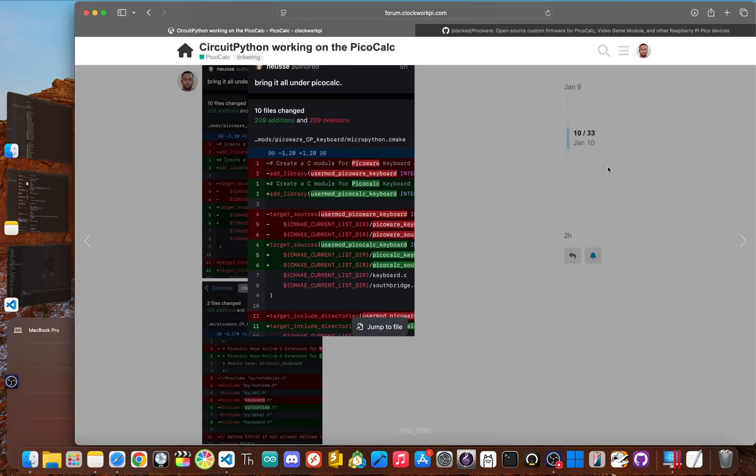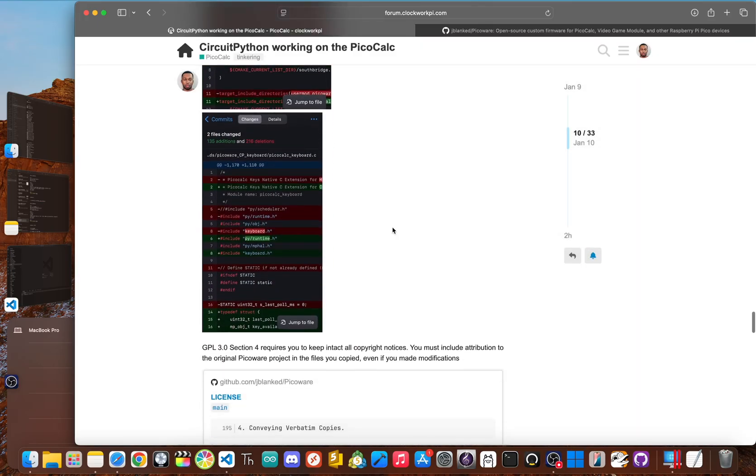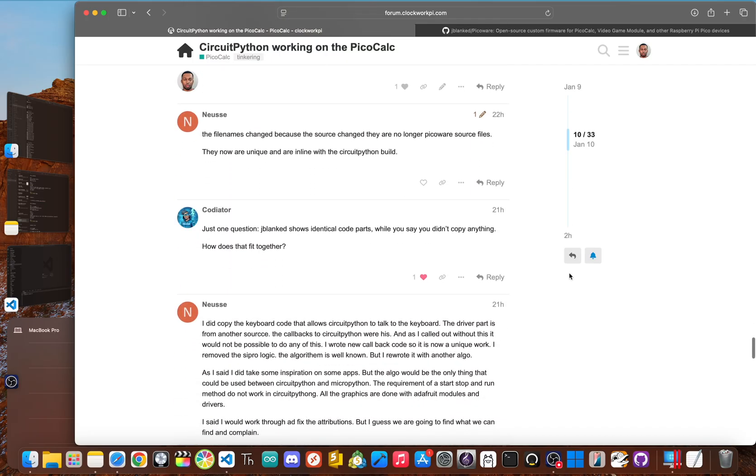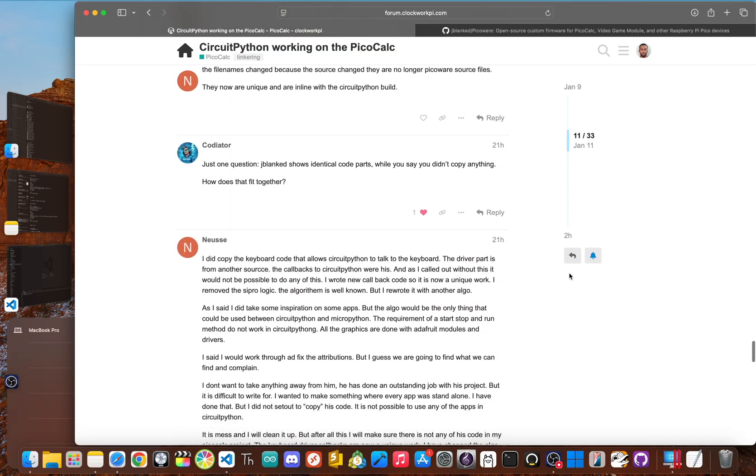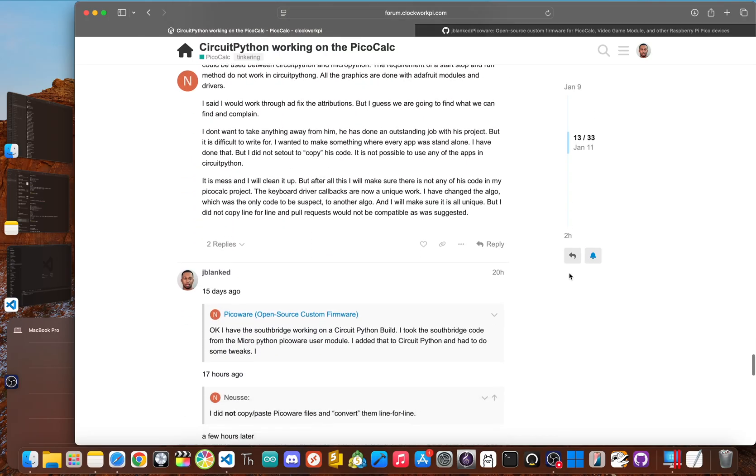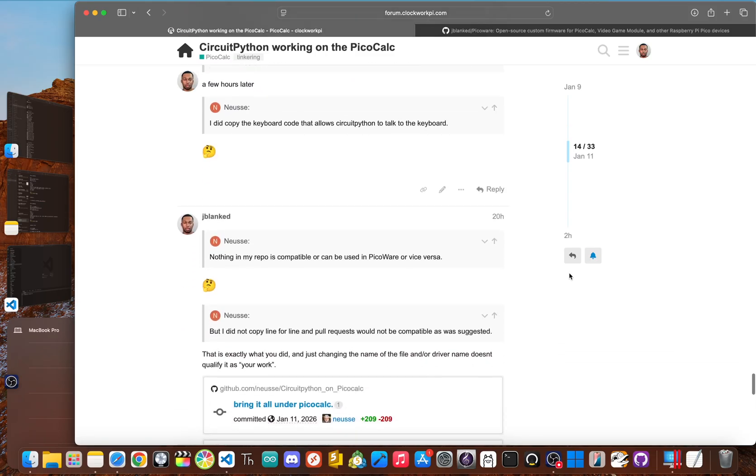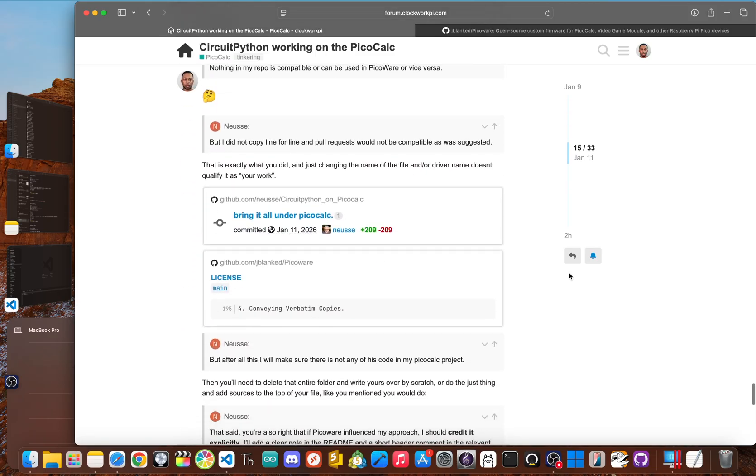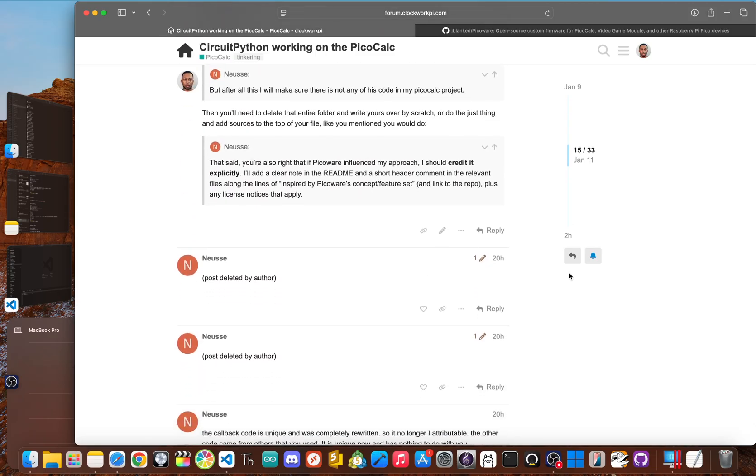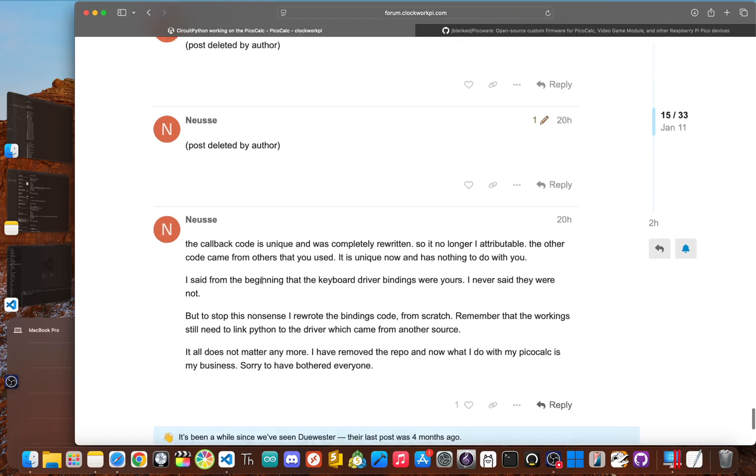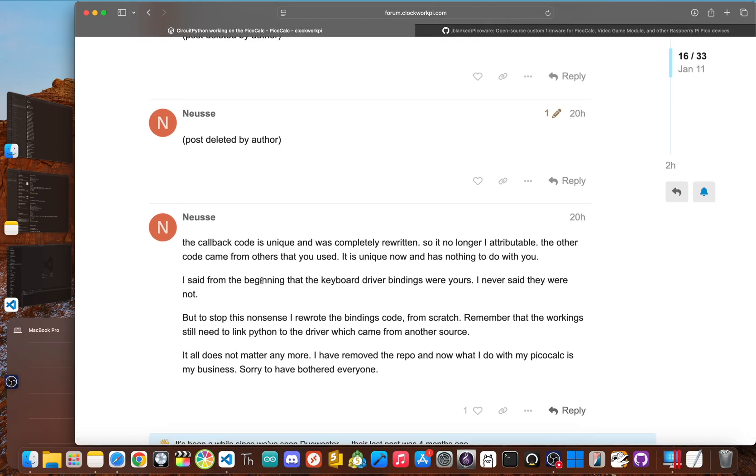And to make it all worse, after I pointed out that the names were changed, the other developer apparently deleted everything. The GitHub repository just vanished. It was literally all gone.